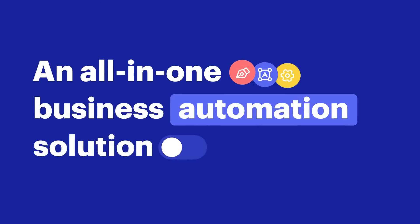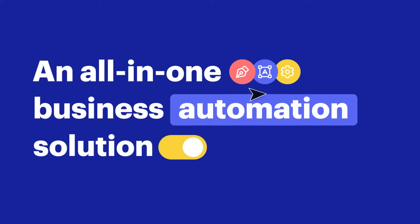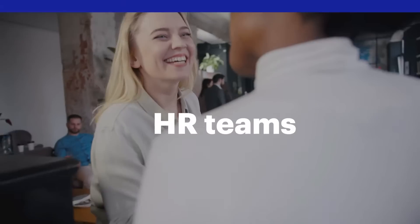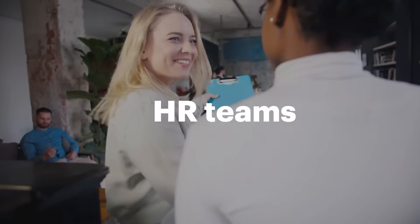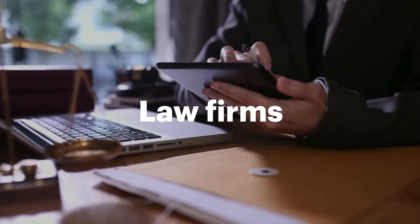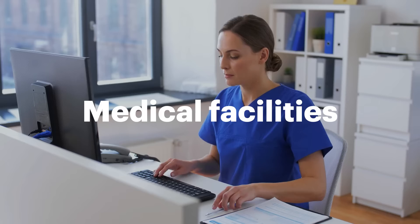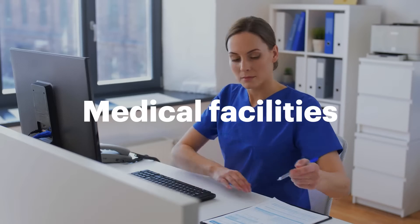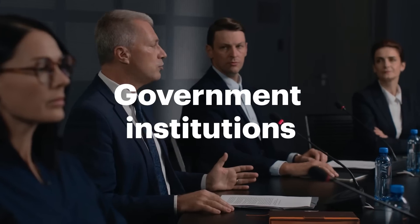Meet Airslate, the all-in-one business automation solution. Airslate allows teams of all sizes and industries to deploy fully automated working processes within a single, no-code solution.